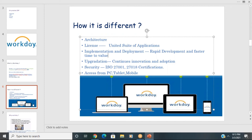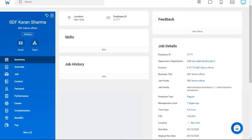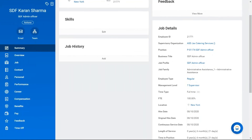In Workday, 95% of the features are delivered out of the box and must be used as-is. For example, the employee profile screen has fixed fields — you cannot add a new field between existing ones. Since you use all delivered features, implementation and deployment time is 50% faster than on-premise ERP.